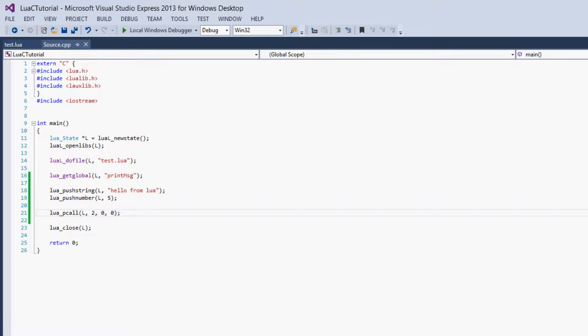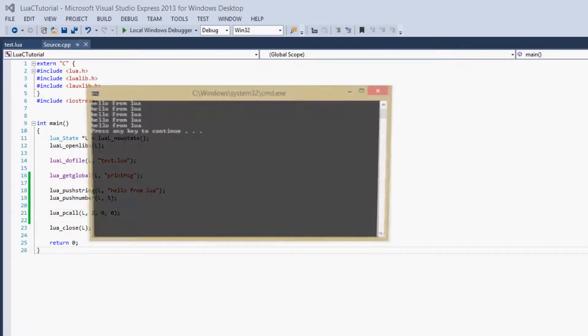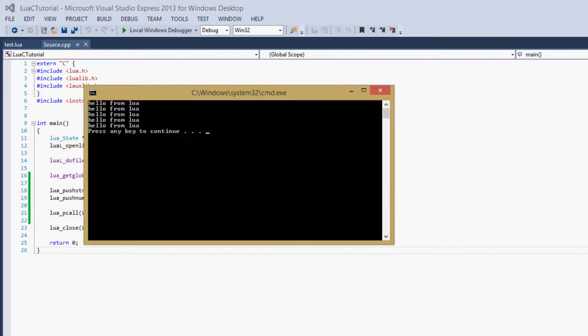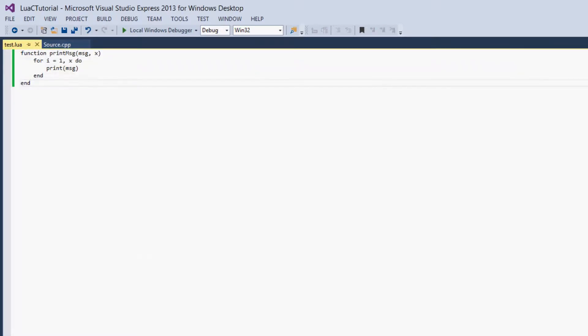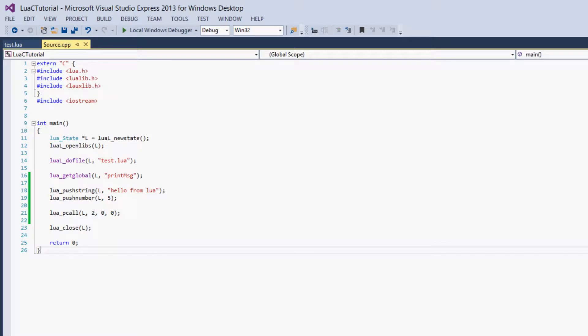So let's run the function to show that it works. We get hello from Lua five times, which is what we had in our function. So it called it with the correct message and the correct number of times.